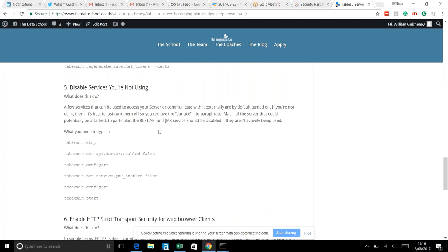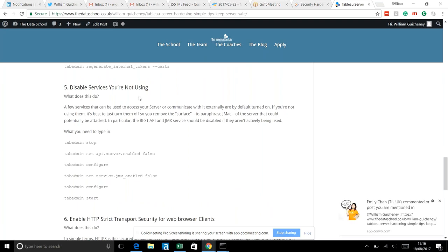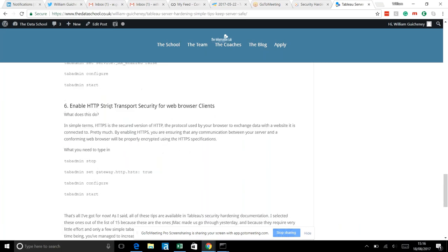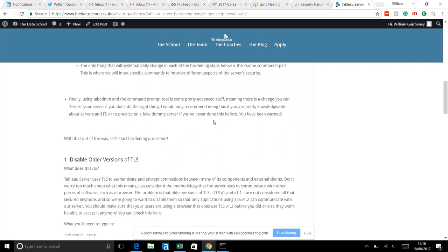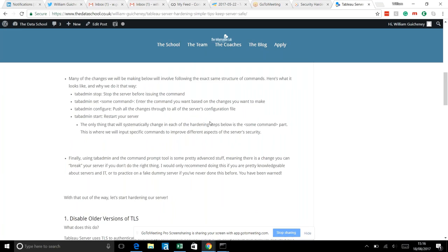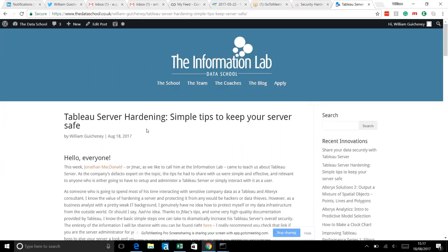Tip 4: regenerate internal security tokens. Components within the server use tokens — one for passwords and one for certificates — to authenticate communication. Regenerating these means previous unauthorized access can no longer exploit internal communication. Tip 5: disable services you're not using (like the API or JMX) to reduce the attack surface. Tip 6: enable HTTP Strict Transport Security (HSTS) so every connection uses the secure HTTPS protocol.